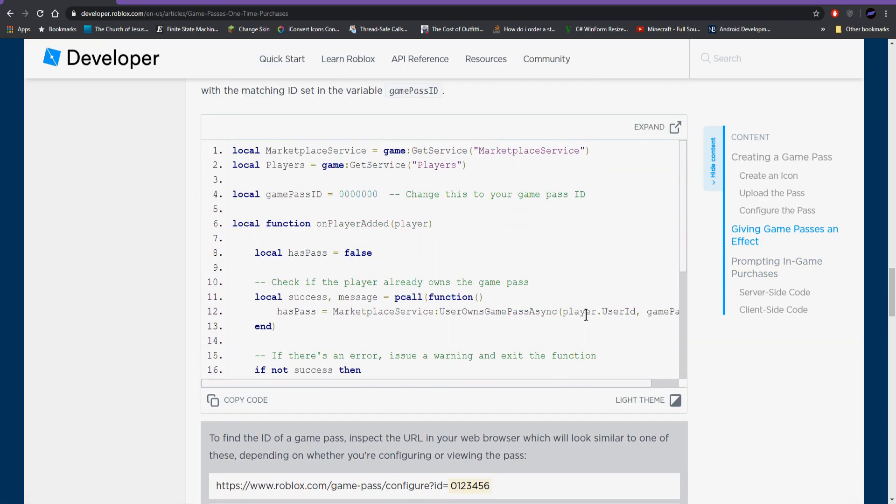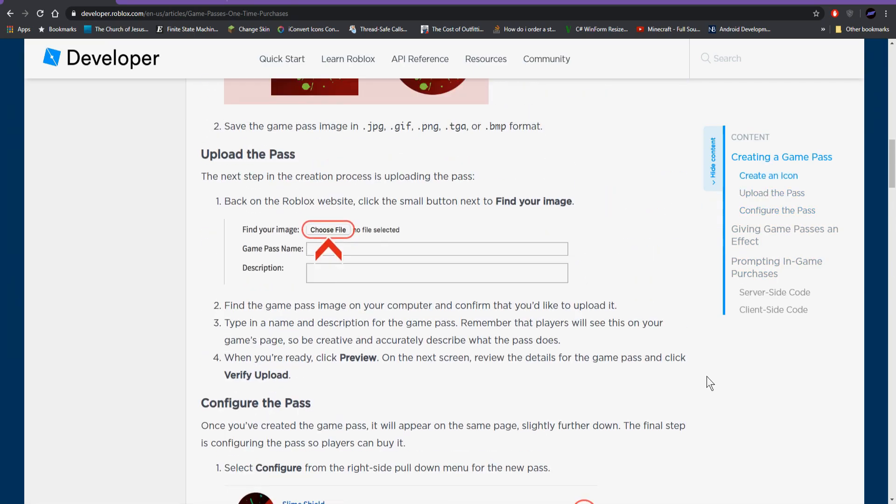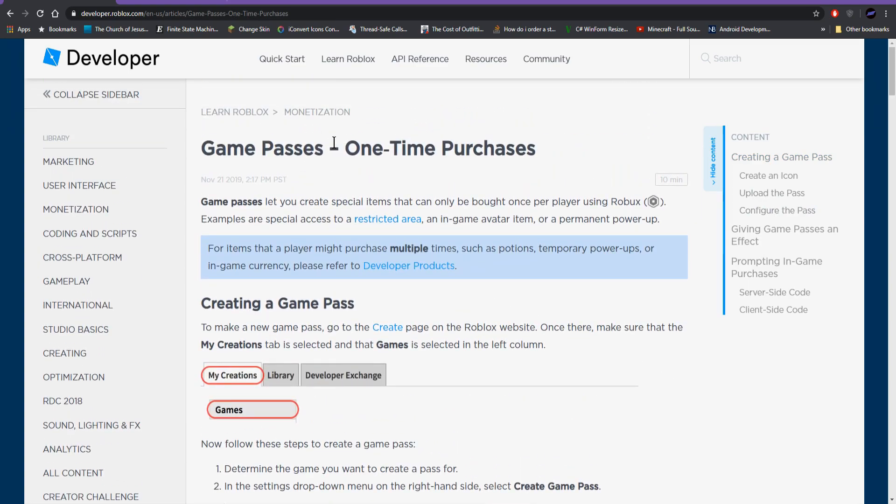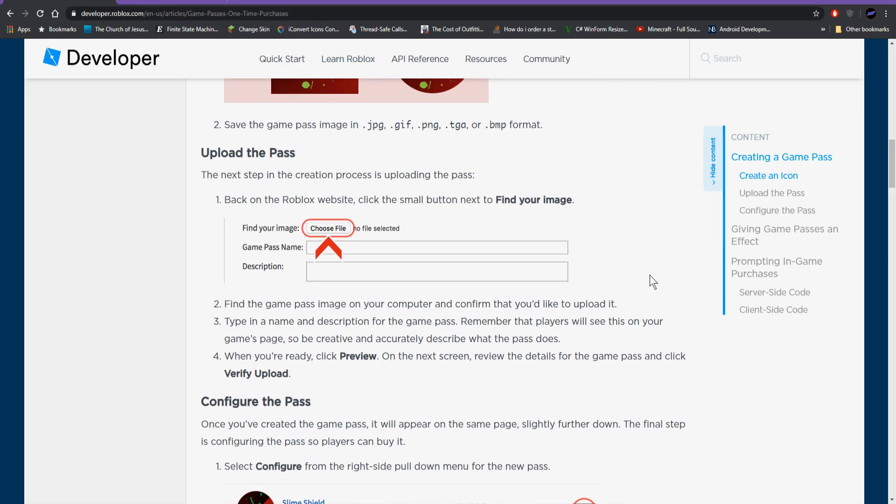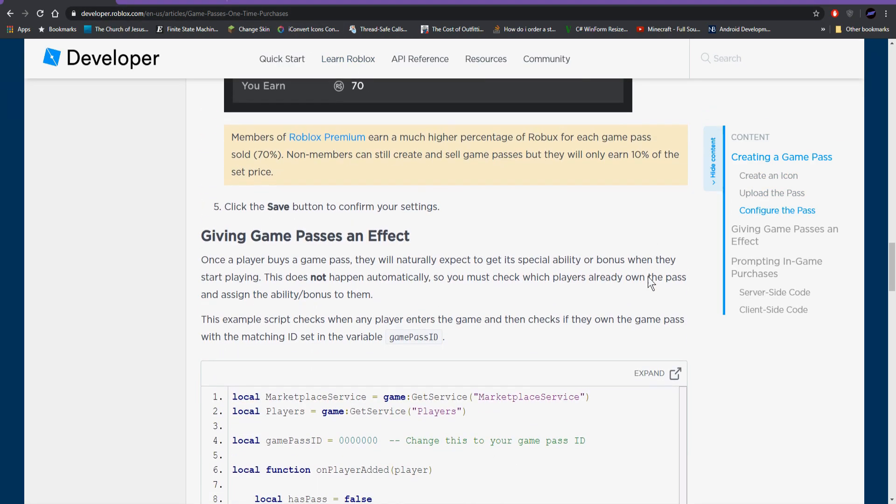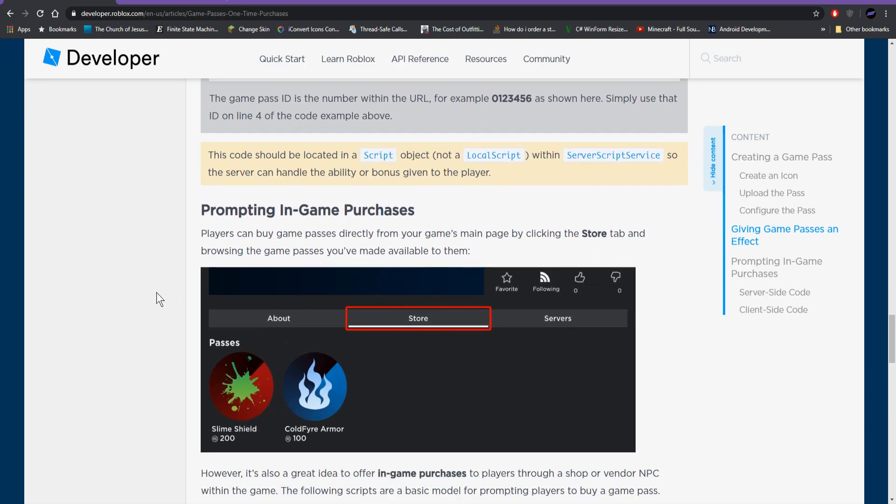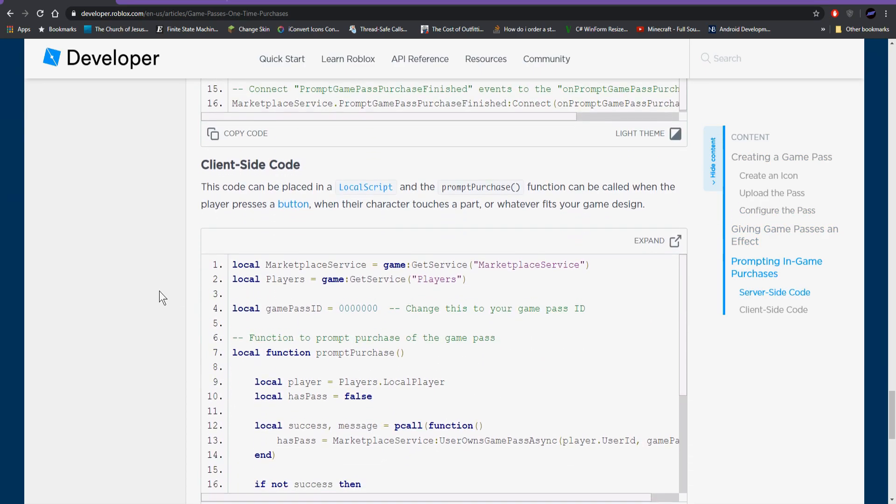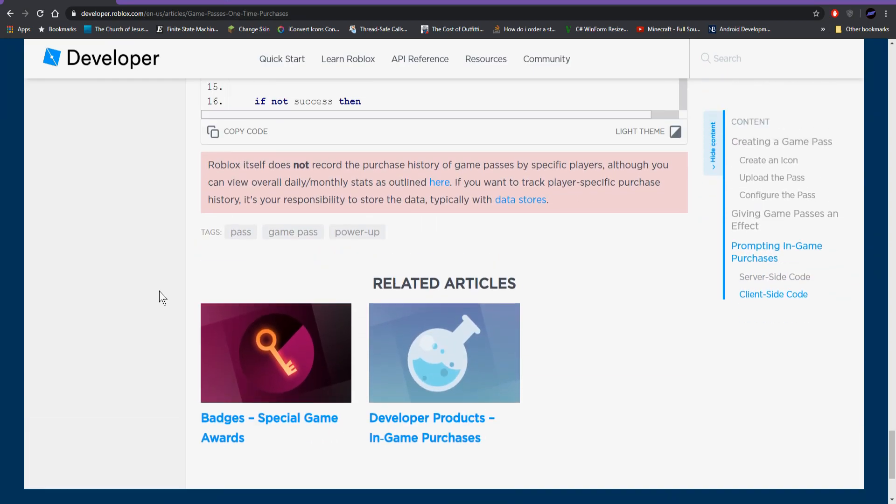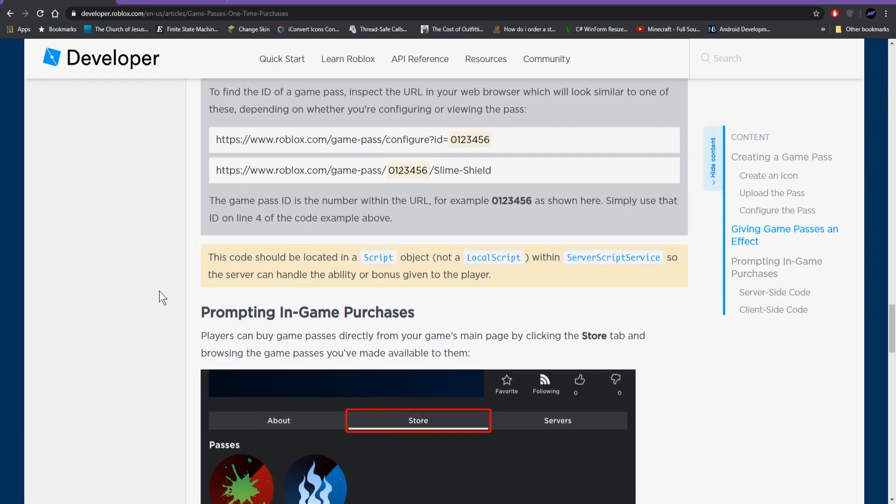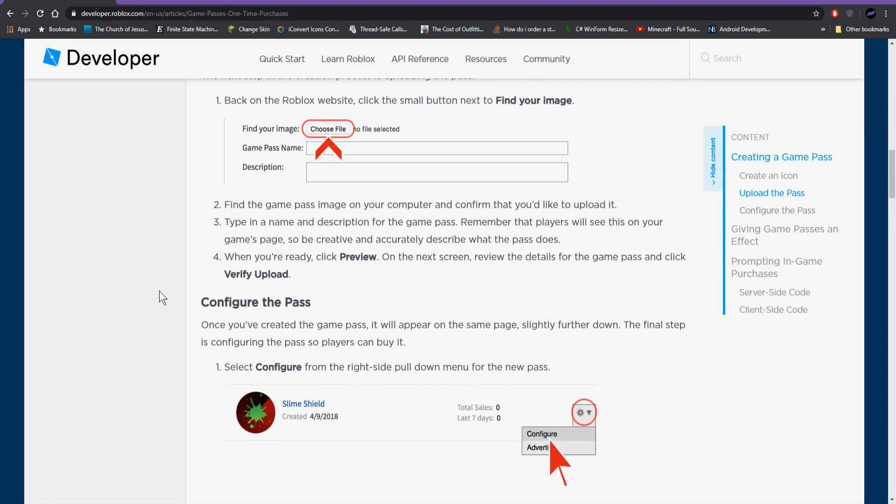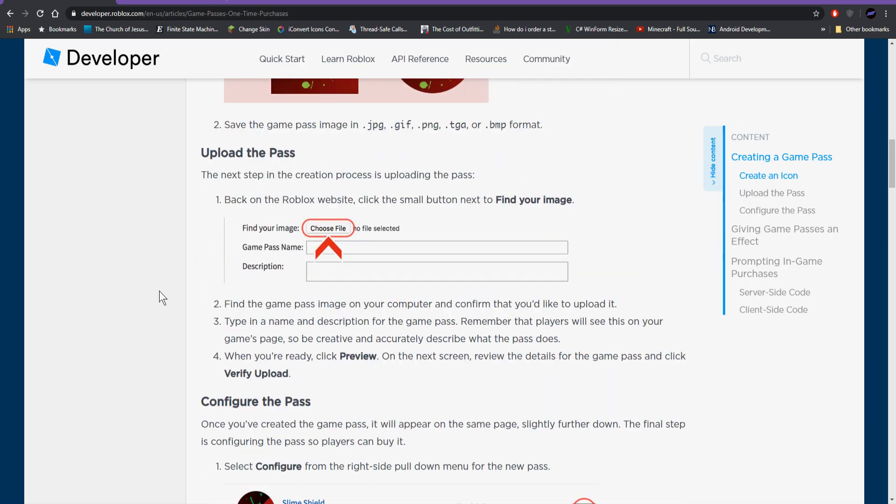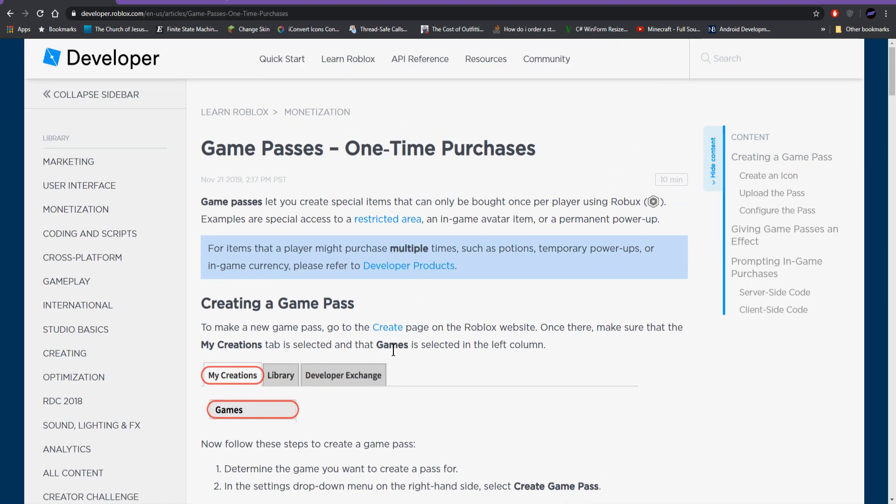And so, basically, if you want to make a game pass or developer product, I would just refer you to the Developer Hub. You can check out these pages if you just Google Developer Hub game pass. This is the first page that pops up. It takes you through step-by-step how to set one up, how to script it, and I think it also shows you how to get the receipts and save those. If not, it should link to a page that'll do that for you, or it'll give you a script for that. So pretty much everything you need is on this page. I'm just going to leave that up to you at the current moment.